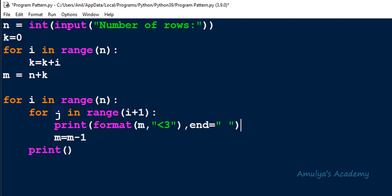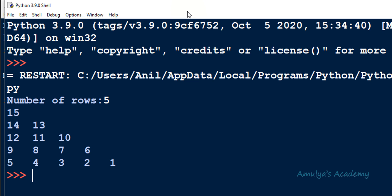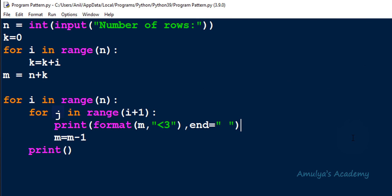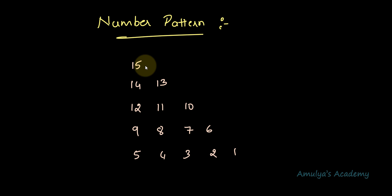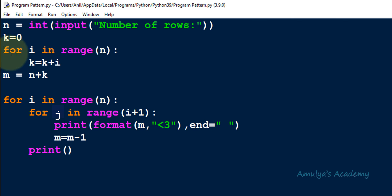After formatting the print function and executing the code, we can see the correct output — numbers printed in the right triangle shape in descending order. The pattern is straightforward: we use nested for loops with range i plus 1 for columns, and print the number using the print function. The tricky part was finding the starting value of the pattern.